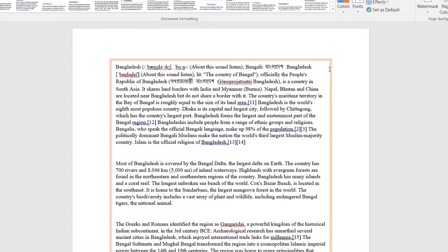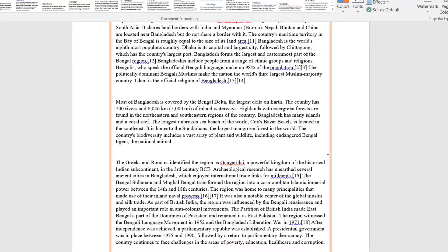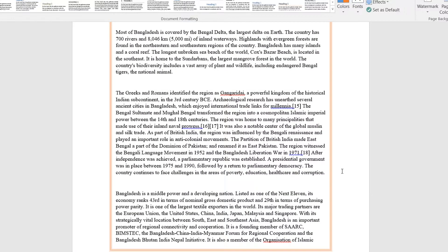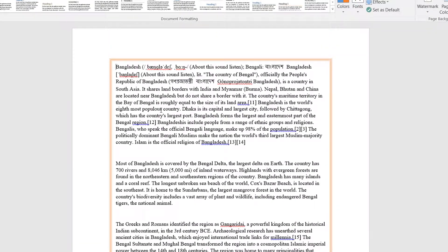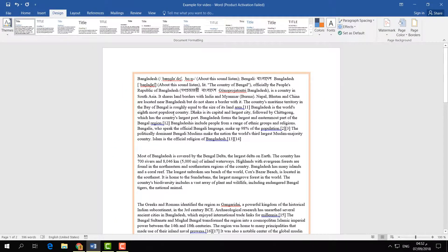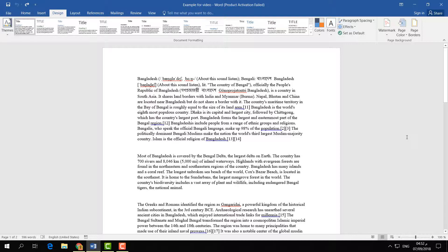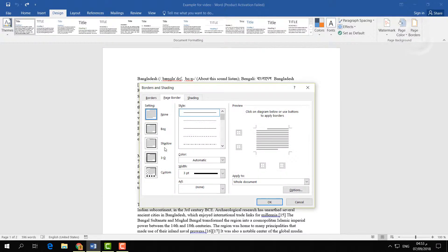You will also notice there are two pages and you may only want a border on the first page, the second page, or a particular single page. So how can you do that? It's really simple and easy. Click on Design and then click on Page Border.